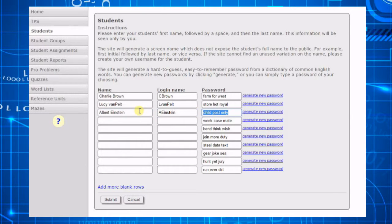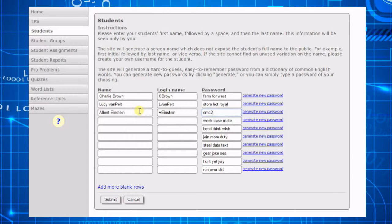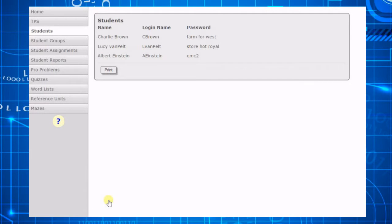And if you don't want to use the dictionary passwords, you can create your own passwords by typing letters, numbers, and symbols in the password space.